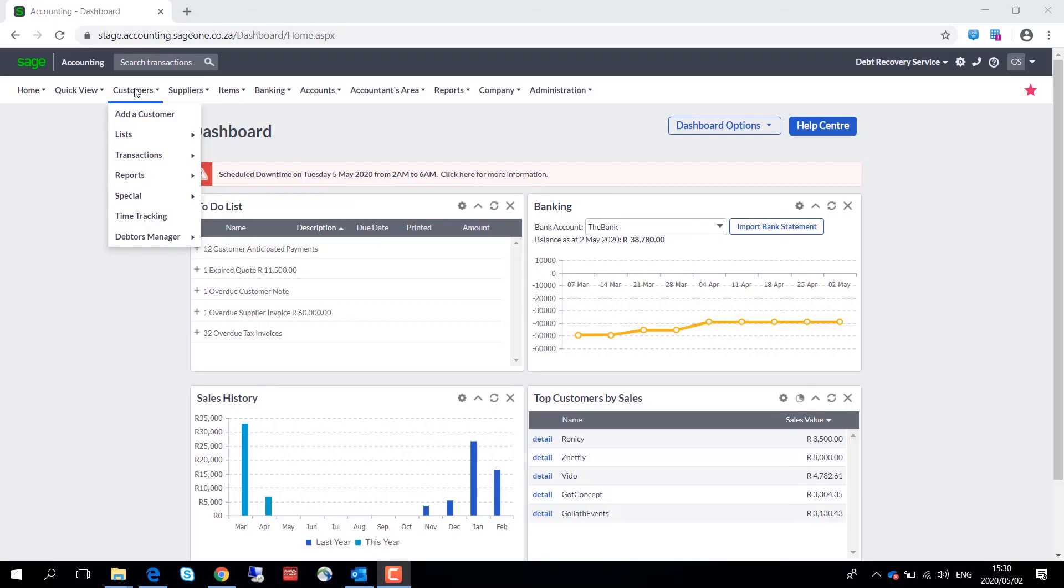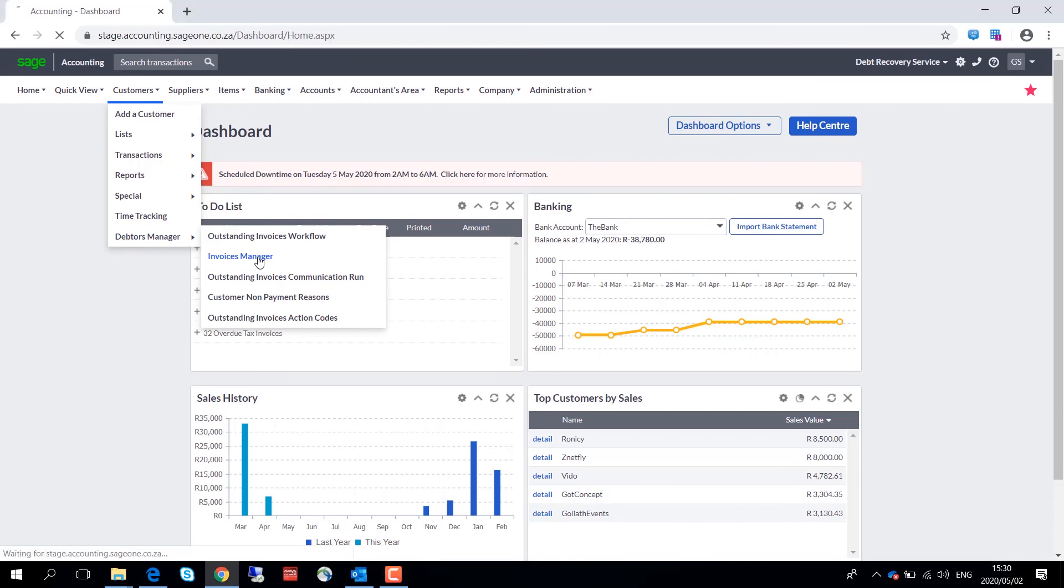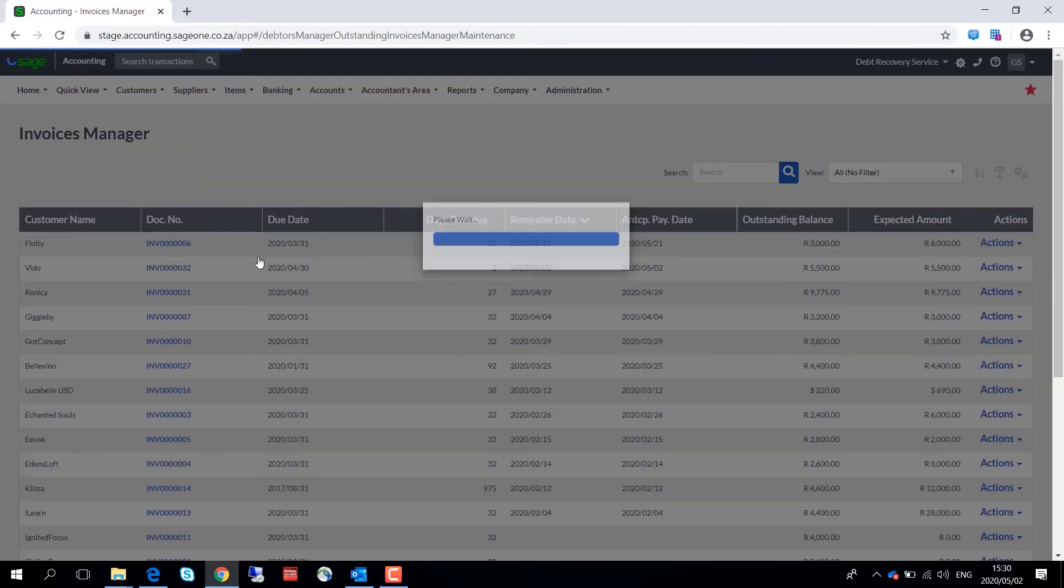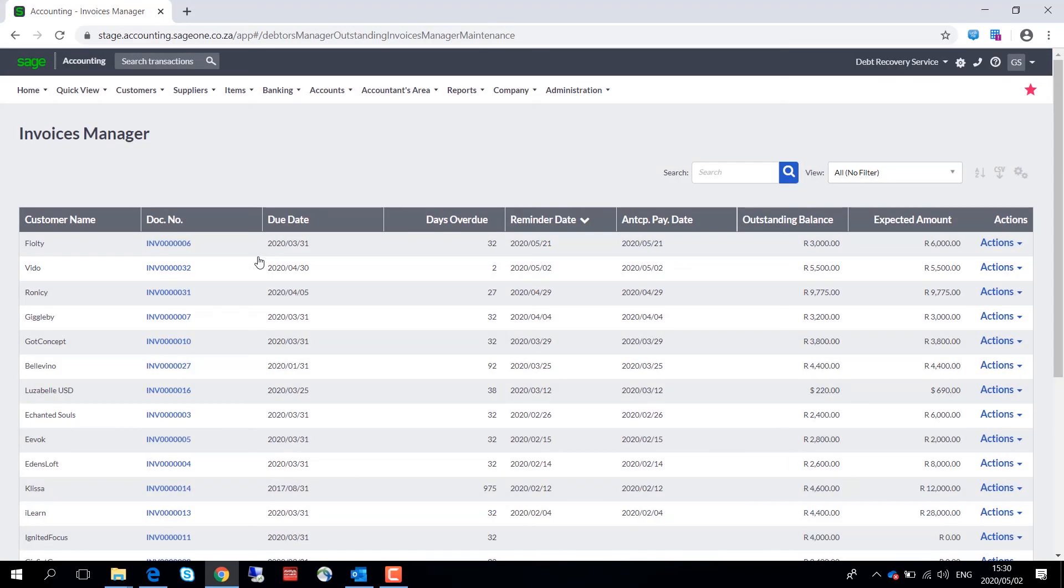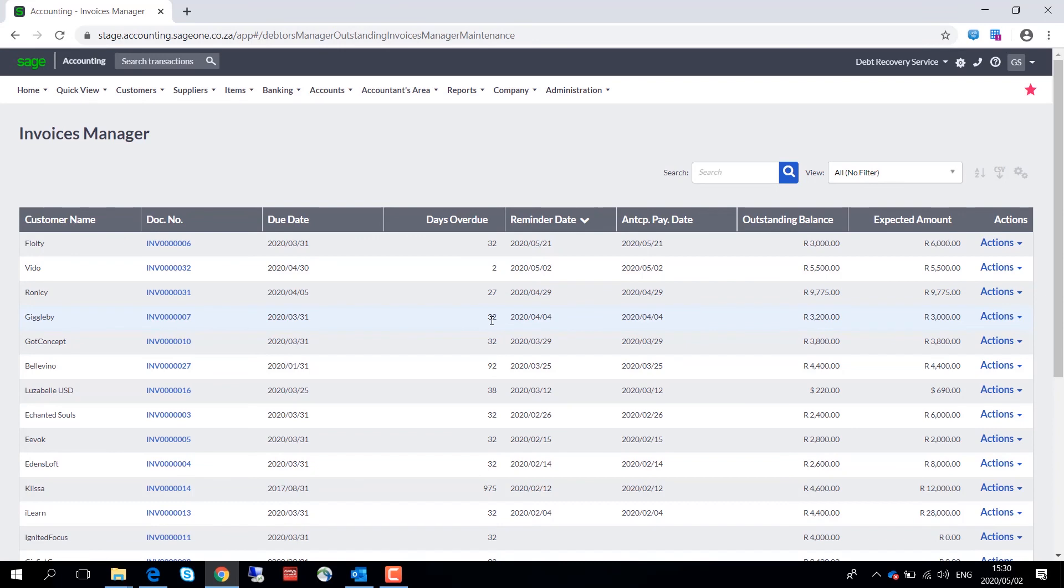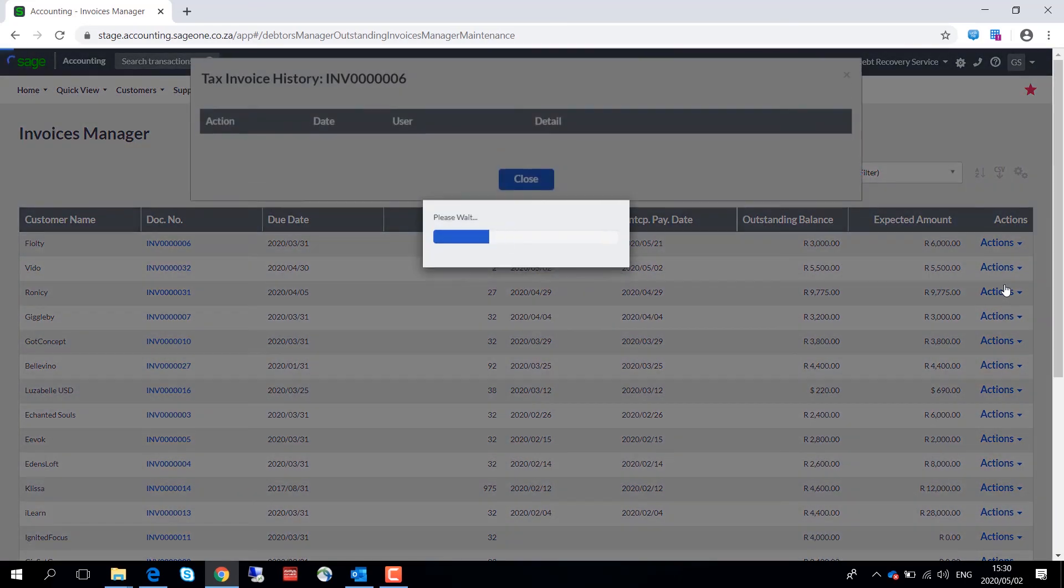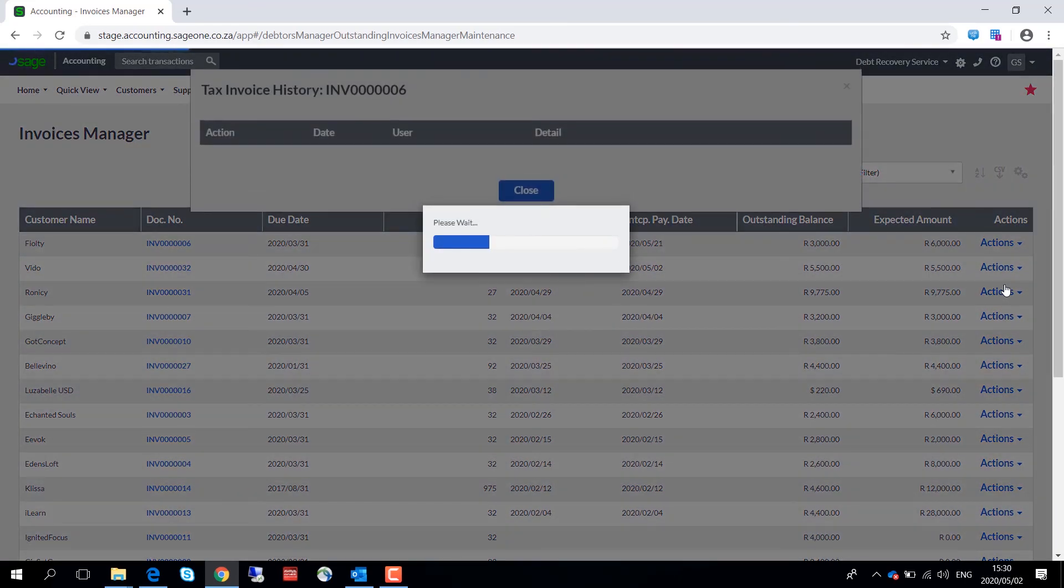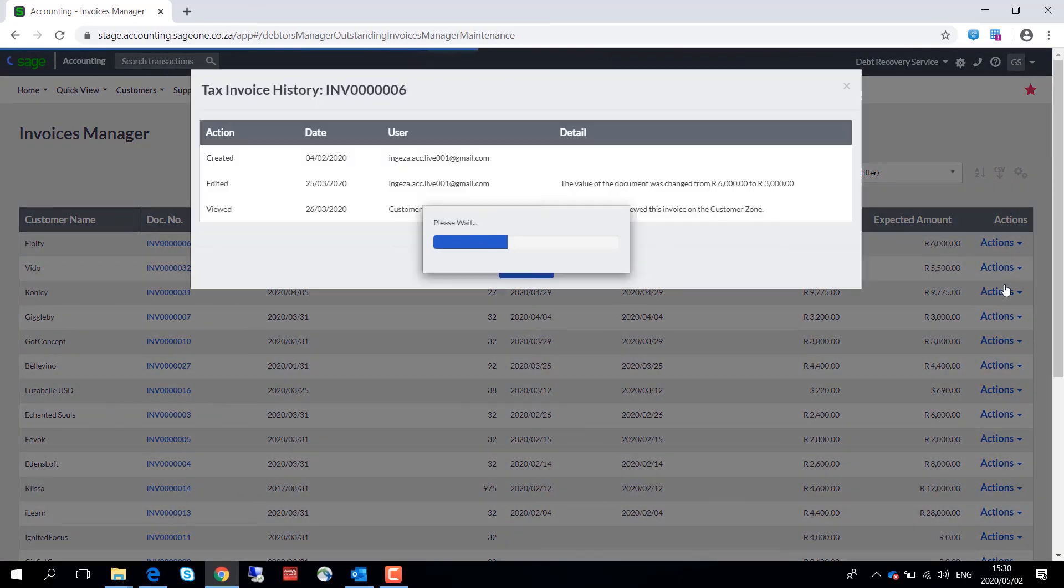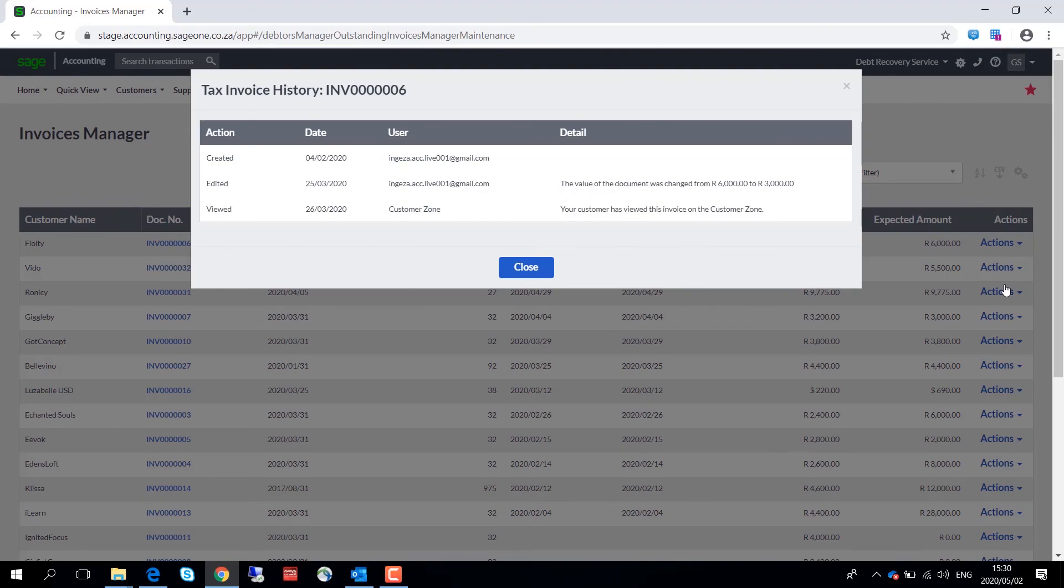Let's now take a look at the invoices manager. The invoices manager gives you a bird's eye view of your customers with their respective invoices, days overdue, anticipated payment date, the outstanding balance, when the next reminder is, and the expected amount that you're going to receive from that customer. And then on the actions tab, you can view the history of communication between yourself and the customer as well as sending a follow-up email.